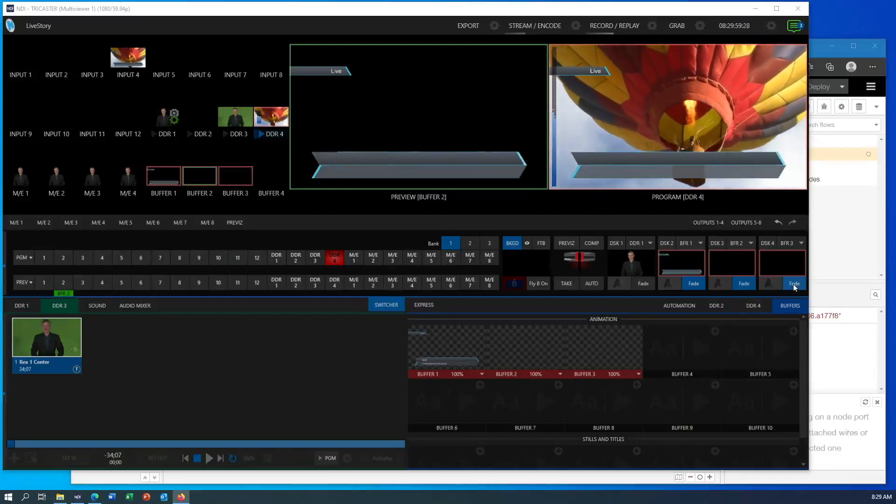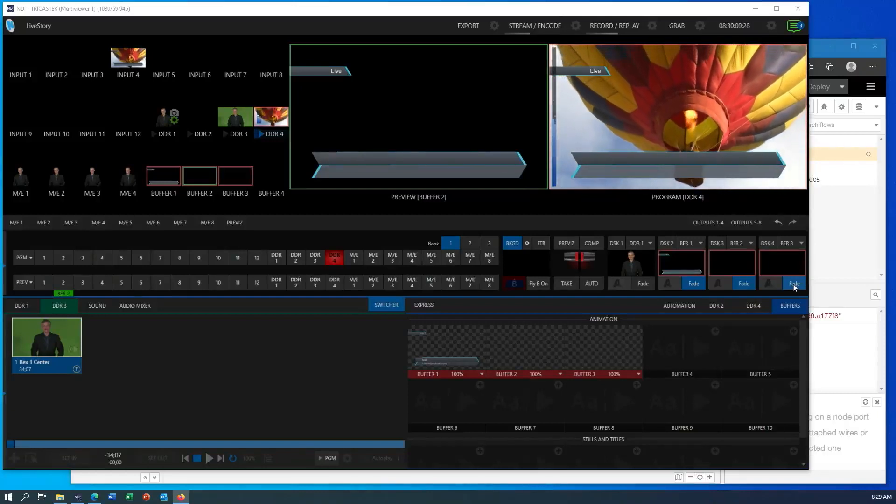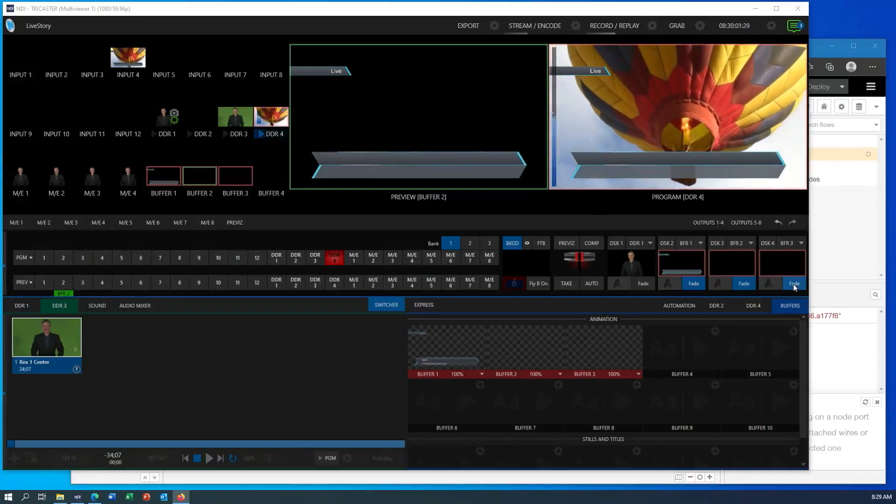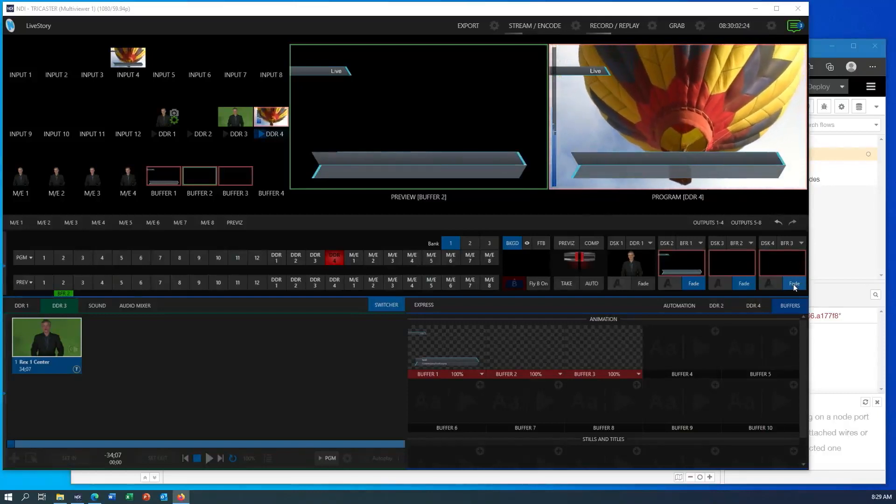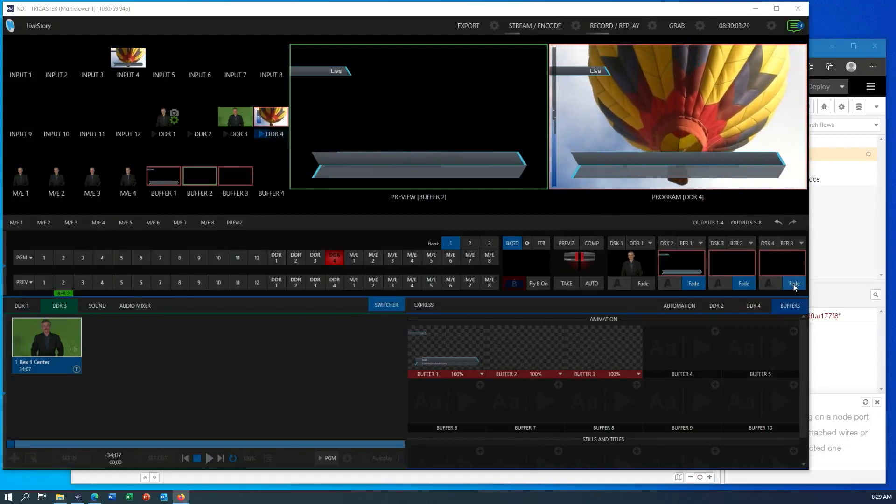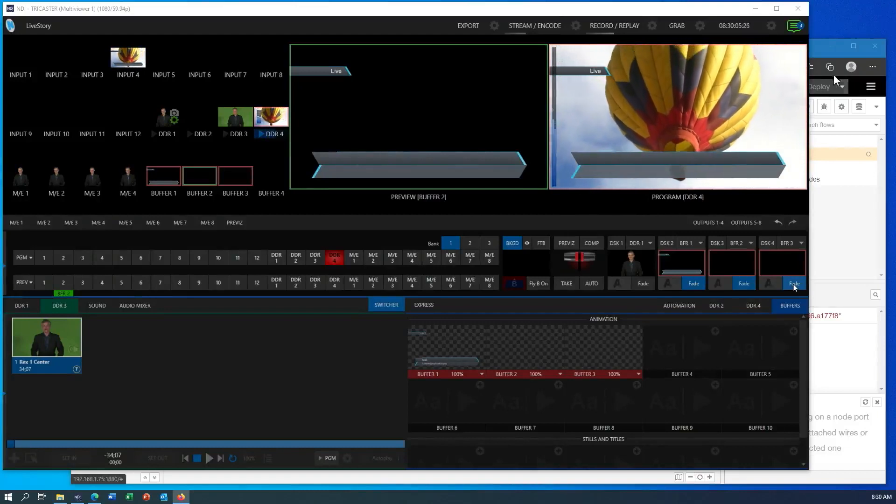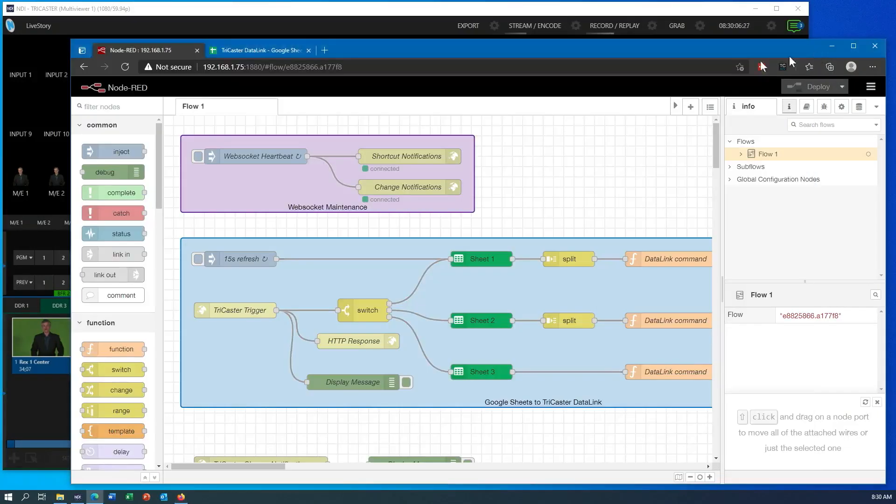I just want to show you some stuff I was working on last night. I found this application called Node-RED. It's running on my Raspberry Pi, and this is what the interface looks like.